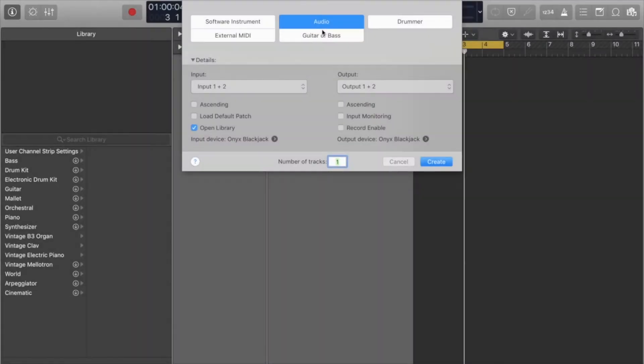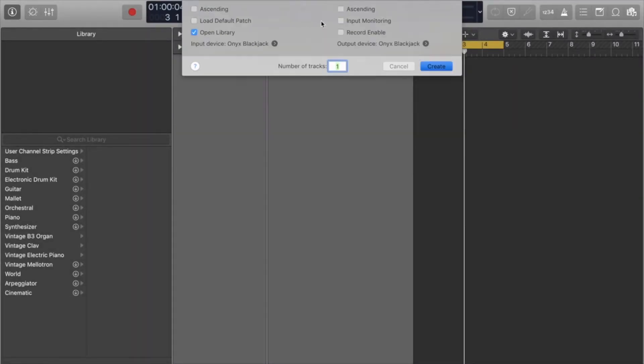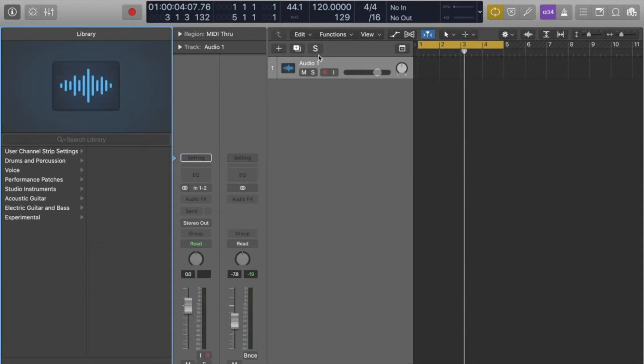This is how you resample in Logic. It's really easy. You just create an audio track and you can name it resample.